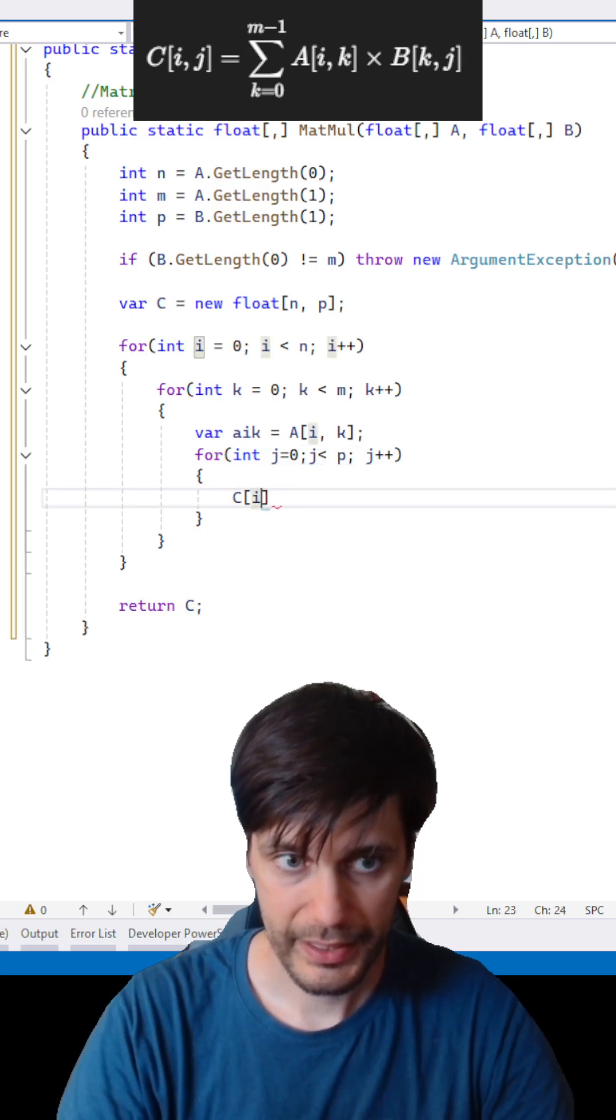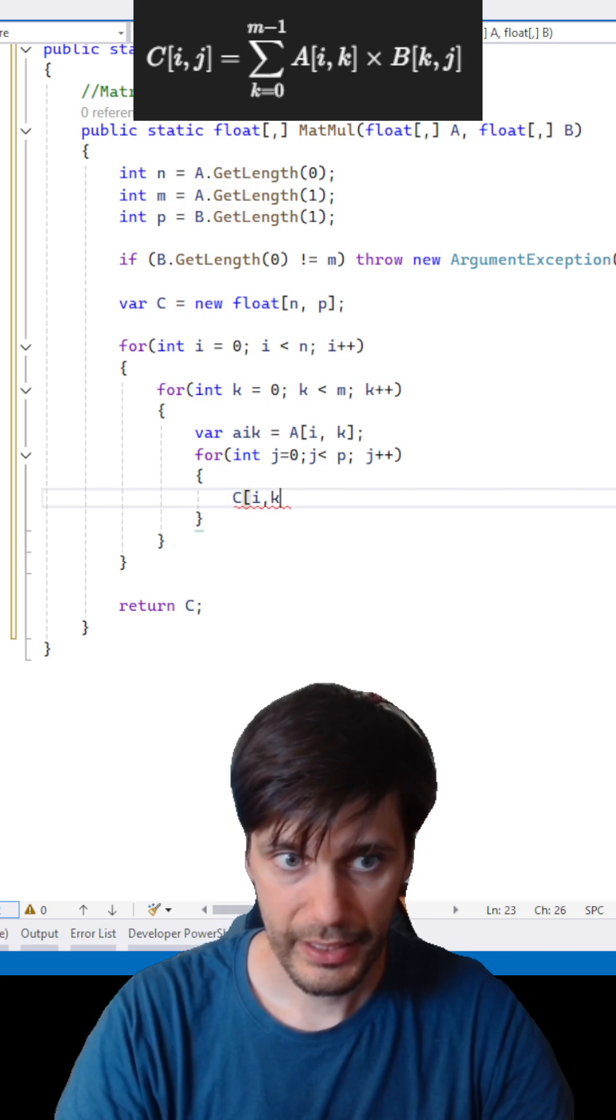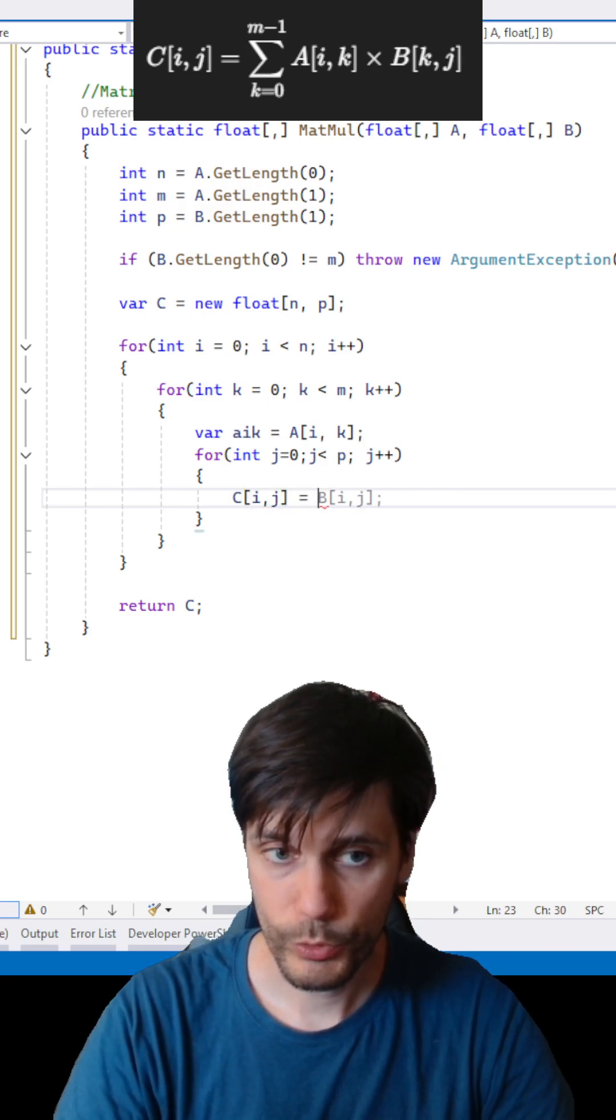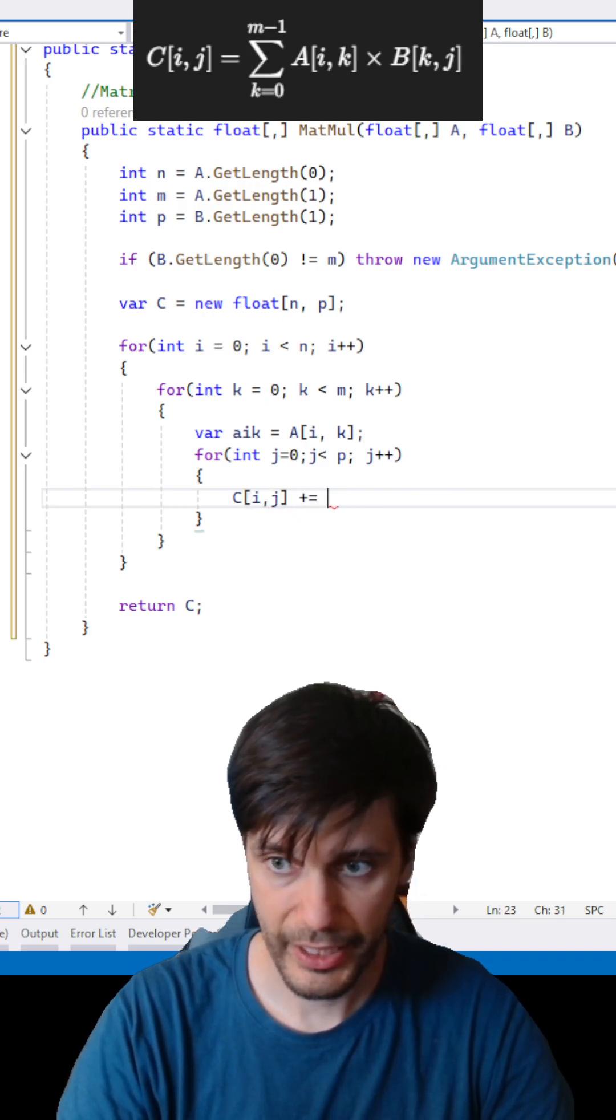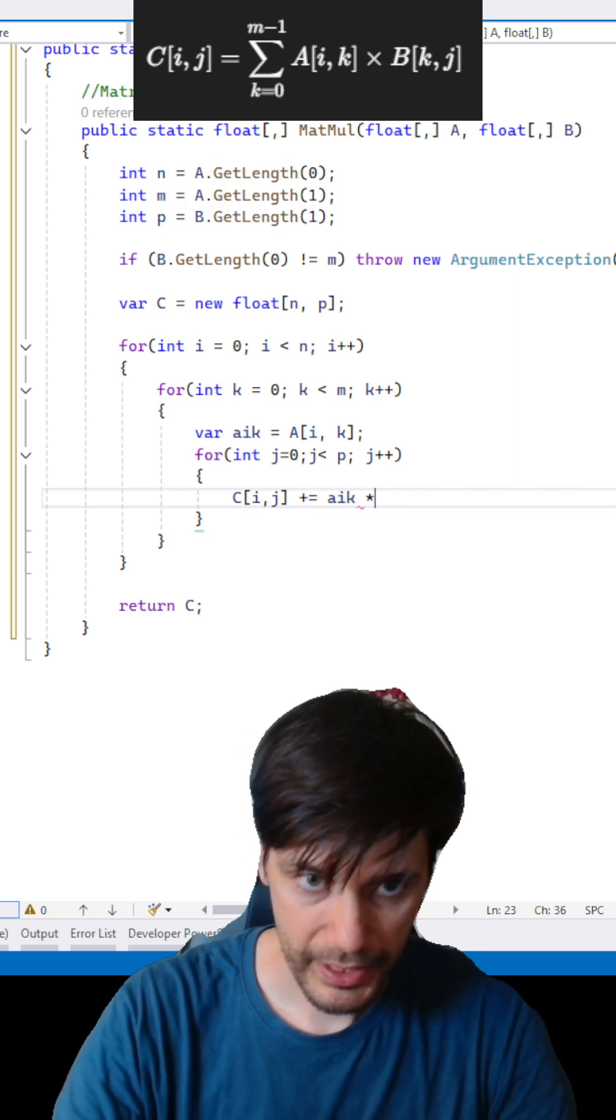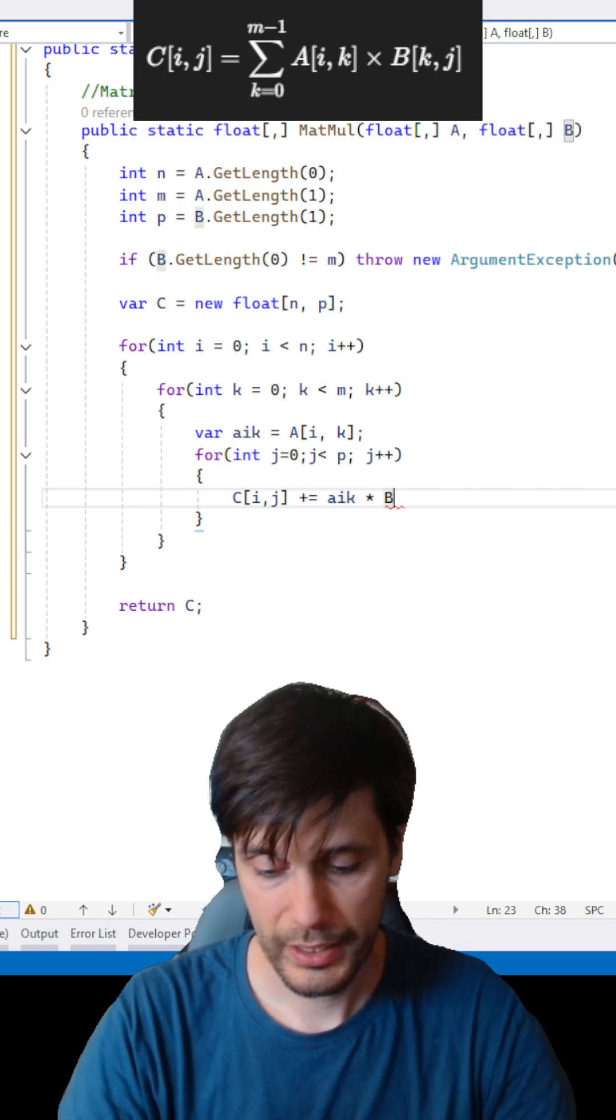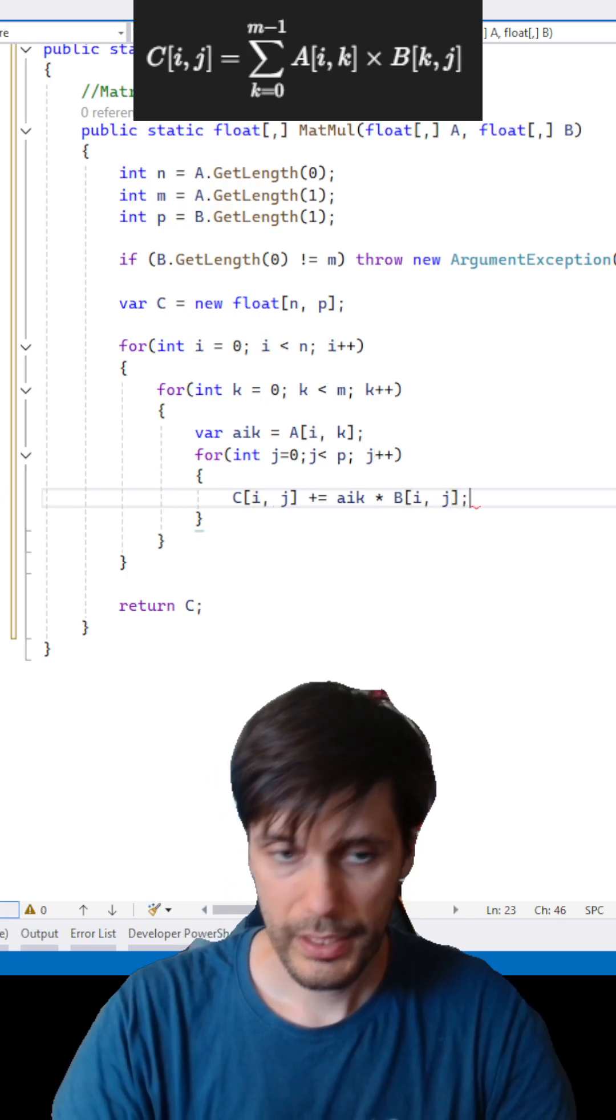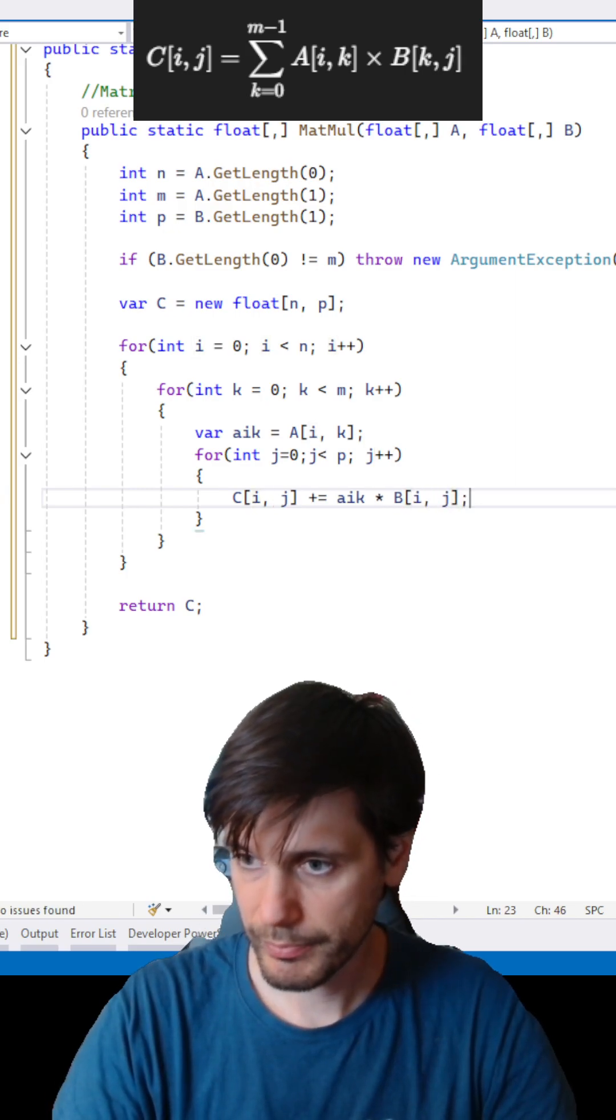And let's add the proper value plus equal our cached times. And that's it.